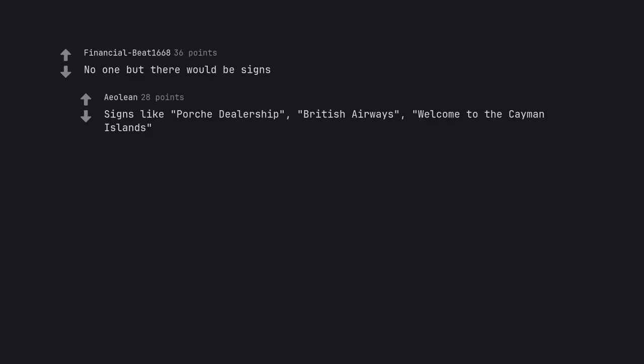No one, but there would be signs. Signs like Porsche dealership, British Airways, welcome to the Cayman Islands.